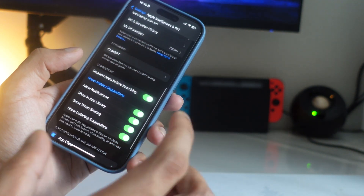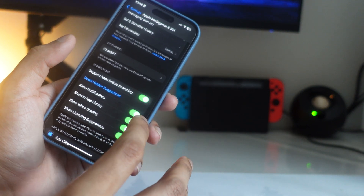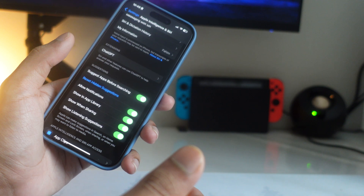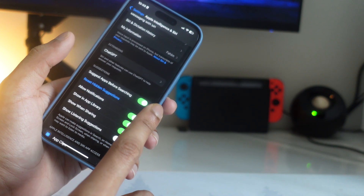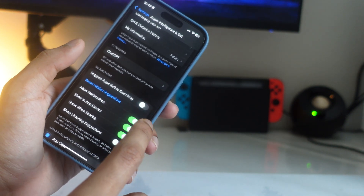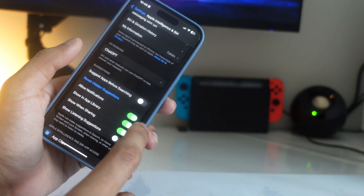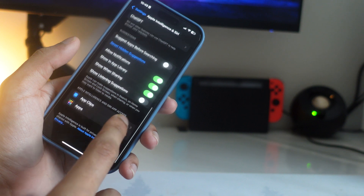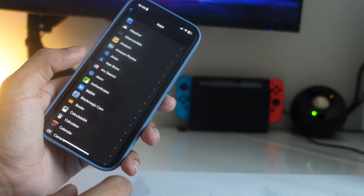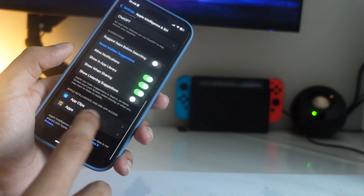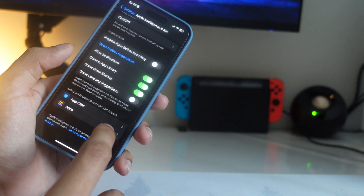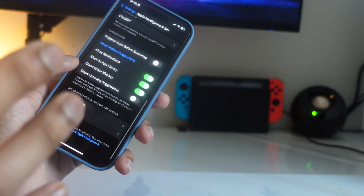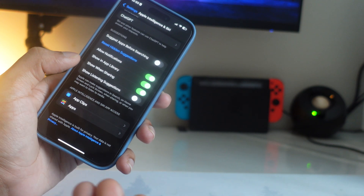For Siri suggestions, you can turn them on or off based on your preference — I have mine off. Options like Show in App Library, Allow Notifications, and Show Sharing are fine to leave on. Below that you'll see all the apps that can use Apple Intelligence and Siri search, though not all apps support everything yet. More app support is expected with iOS 18.3.